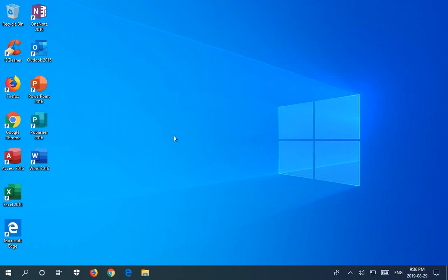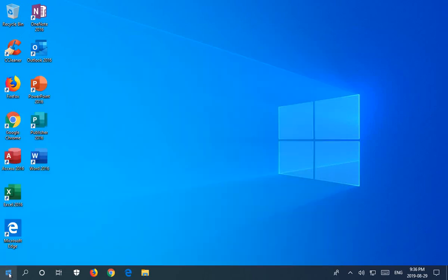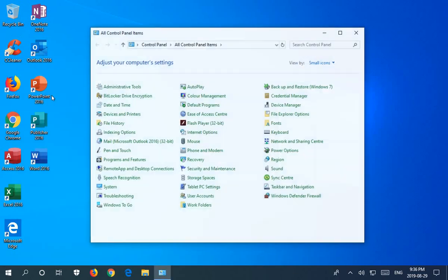Hello, in this video I'm going to show you a few ways to open the control panel. Perhaps the easiest way would be to click on your start button and just start typing in the word control panel. It will come up as an option. Click there and there's your control panel.